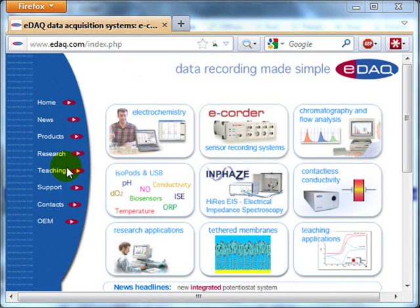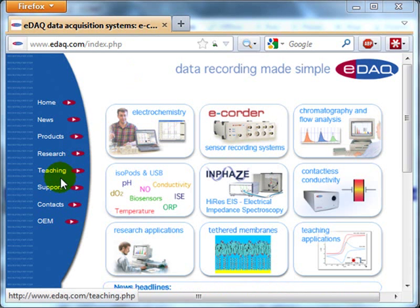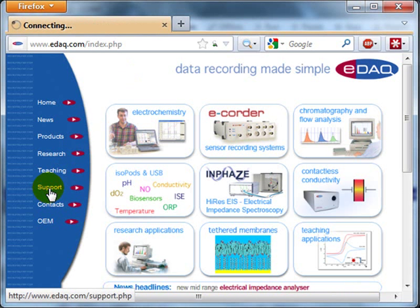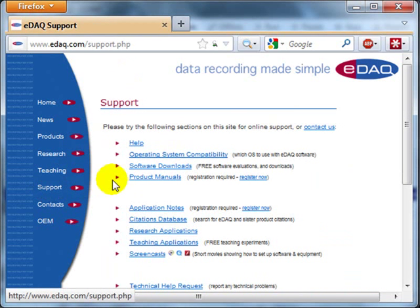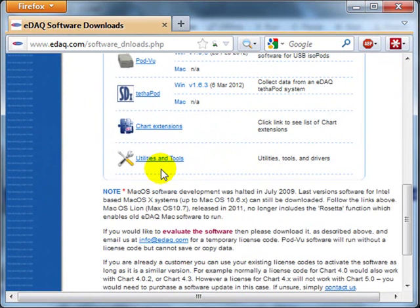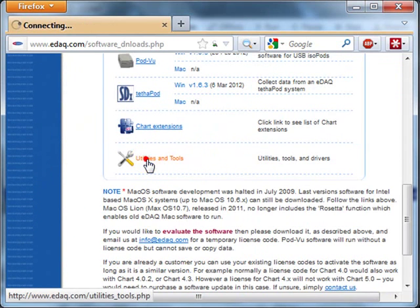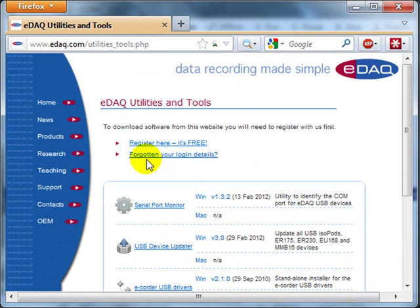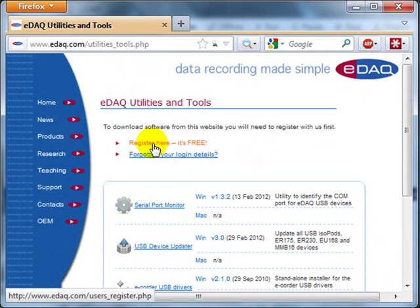You should download it from the EDAC website. Click on Support, Software Downloads, and in the Utilities and Tools here, you'll find the serial port monitor here. You'll have to register with the EDAC website.